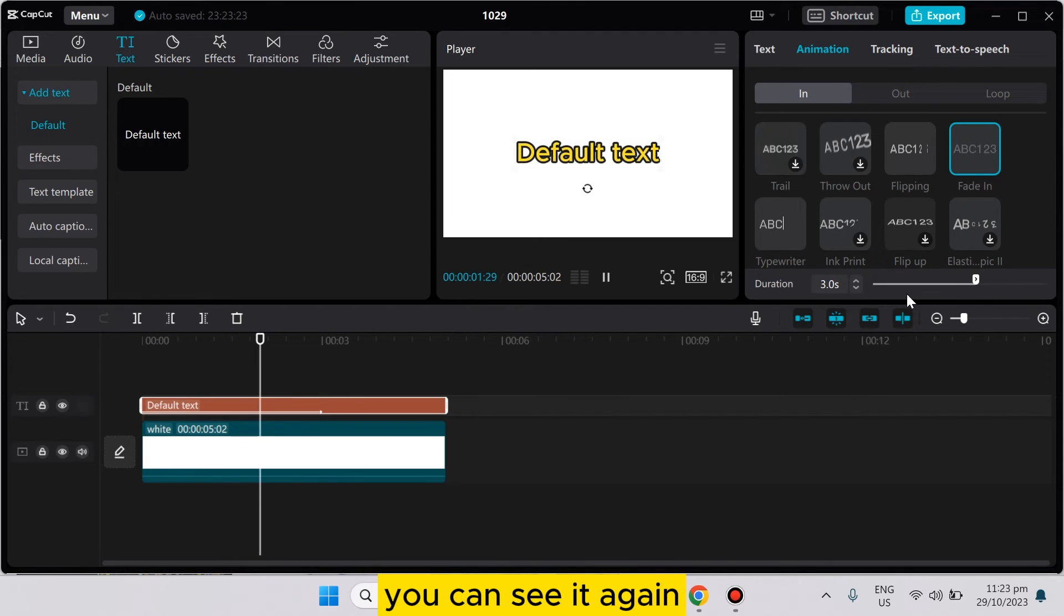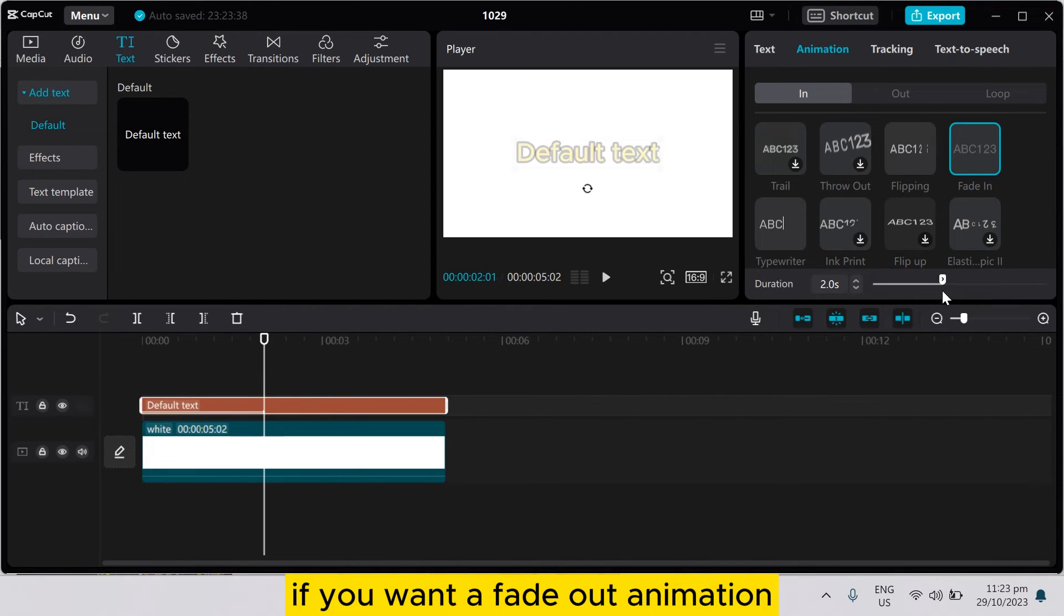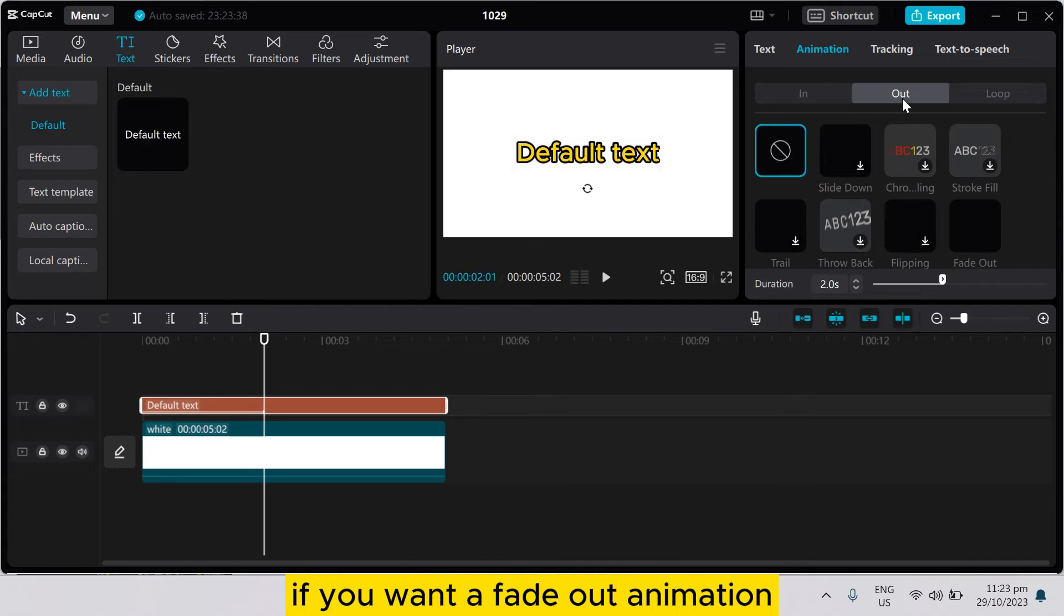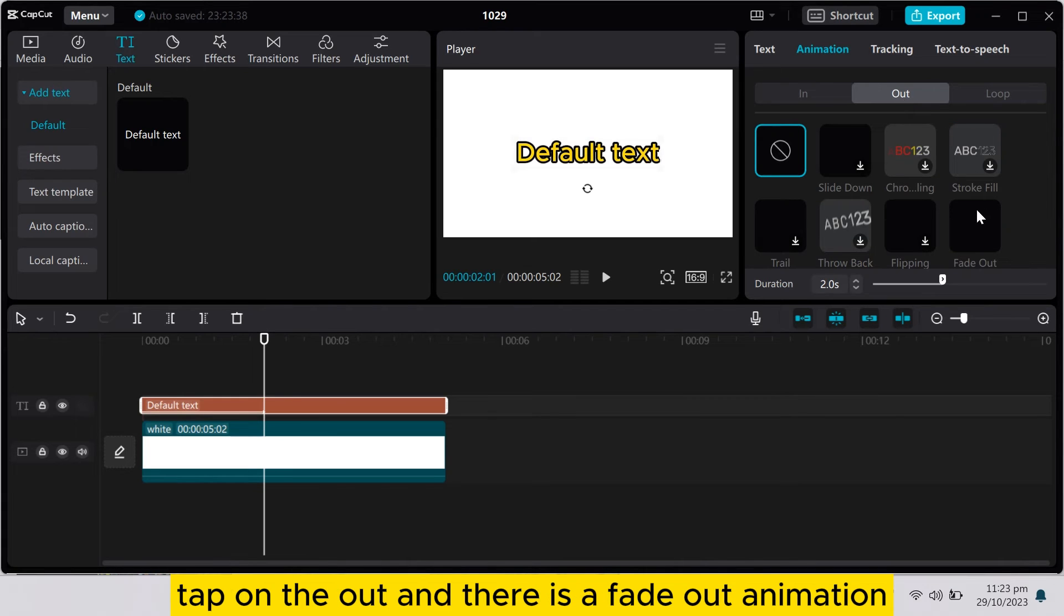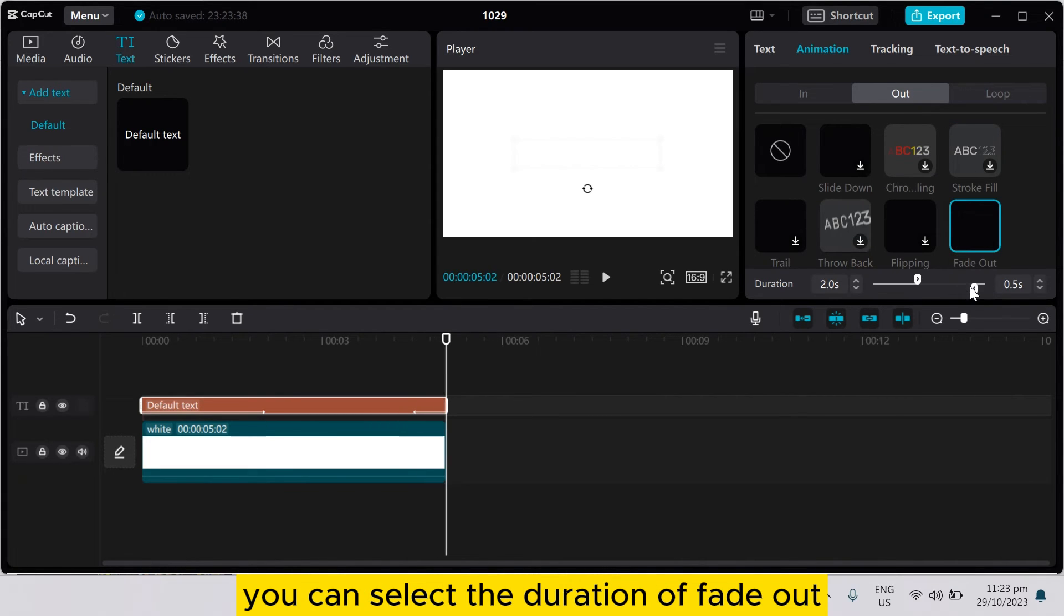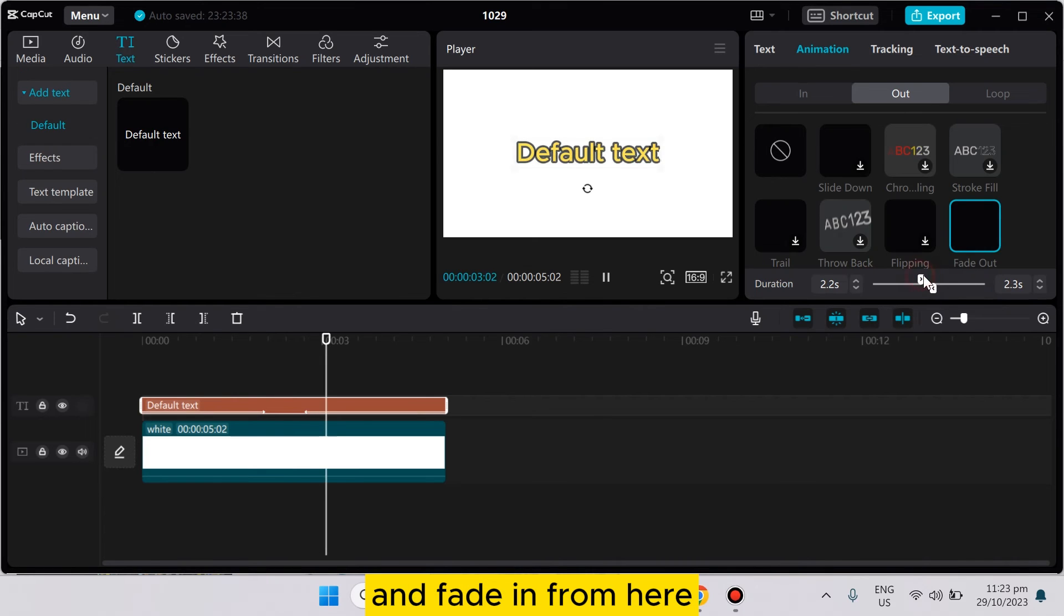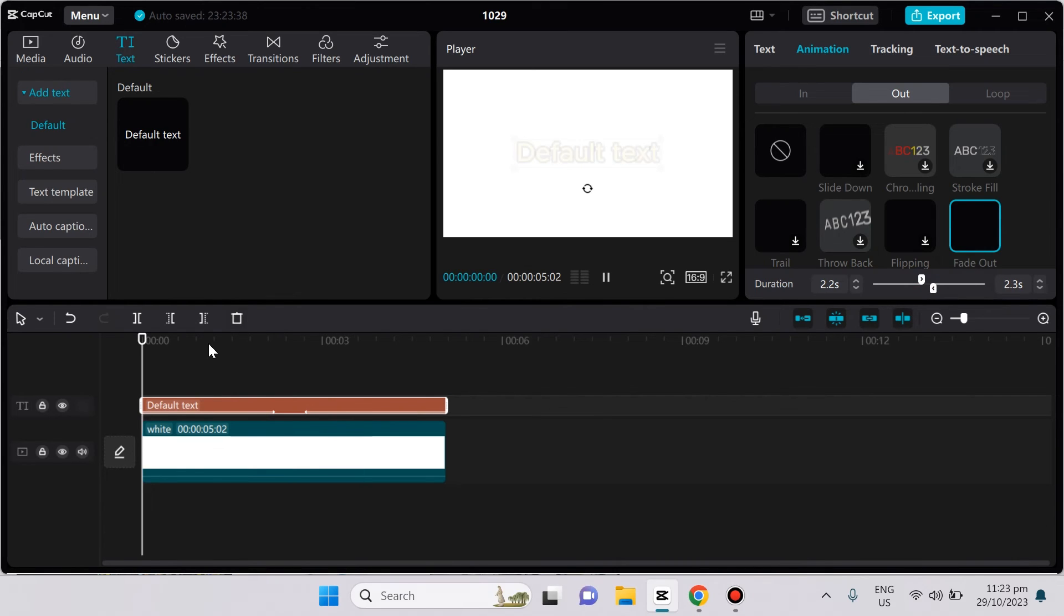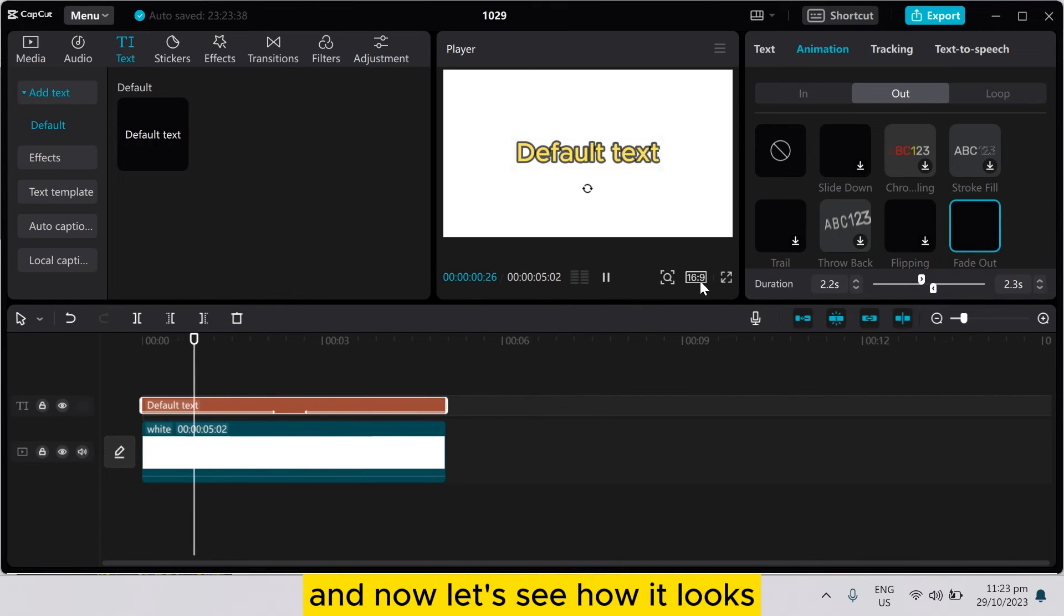You can see it again. If you want a fade out animation, tap on the out and there is a fade out animation. You can select the duration of fade out and fade in from here, and now let's see how it looks.